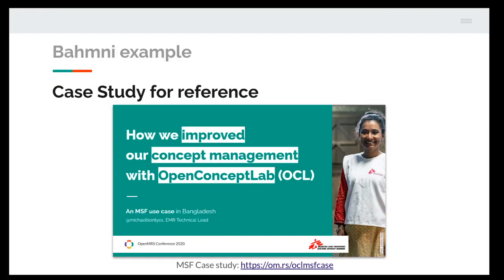Going back to 2020 where we started developing the Dictionary Manager web app, we have had a successful implementation in BAMNI and MSF use case in Bangladesh. If you have any questions about the implementation and experience on how concept management is improved with OCL, please reach out to Michael Bounties to learn more.